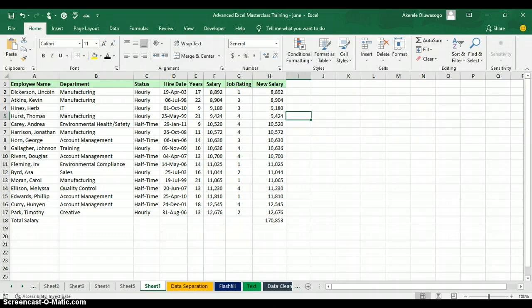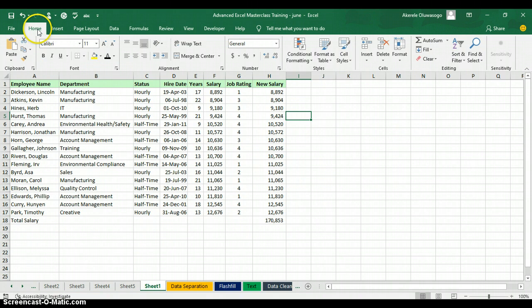Microsoft Excel has its own built-in calculator, but the calculator is hidden in Excel. You will need to learn how to bring the calculator out before you can start using it. All you need to do is go to any of the top ribbons and right-click on any of the top ribbons.